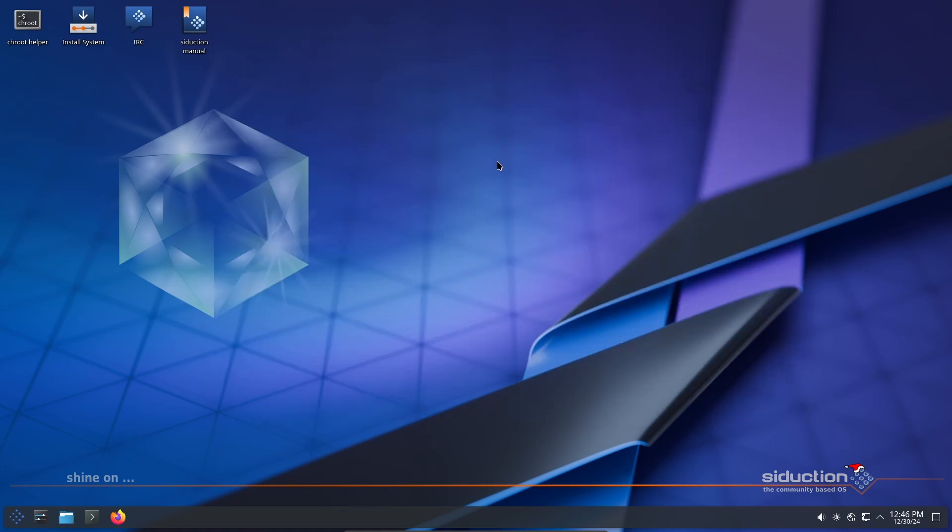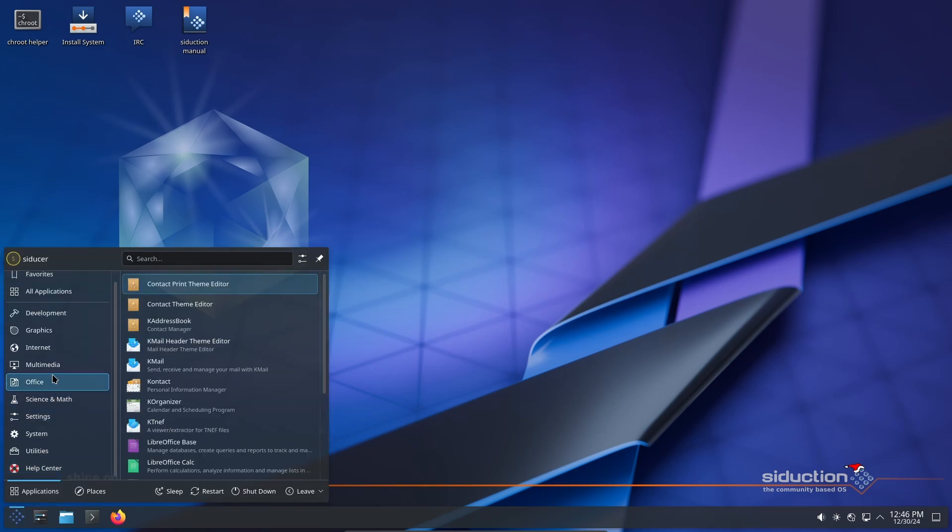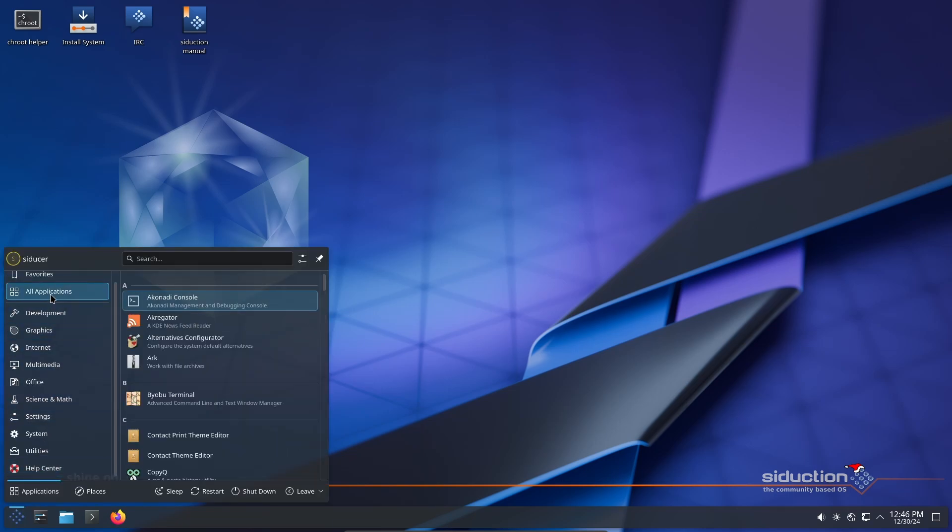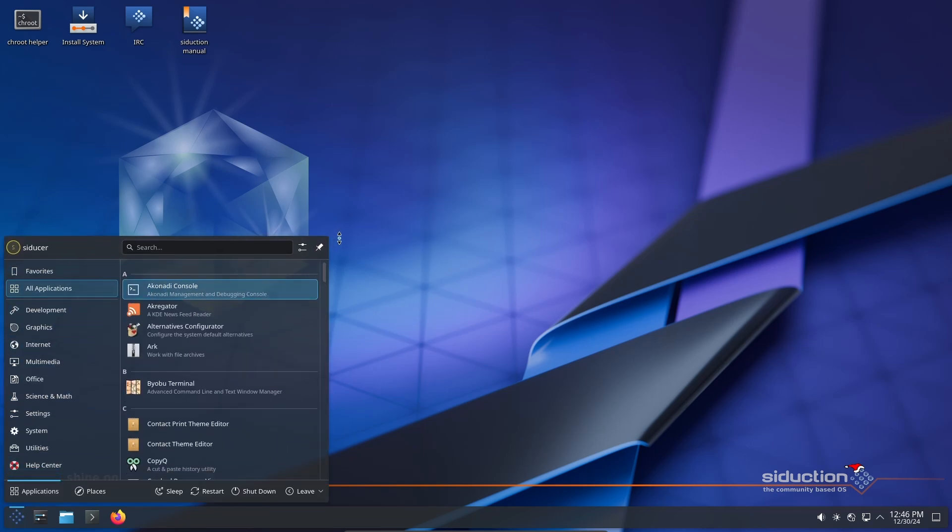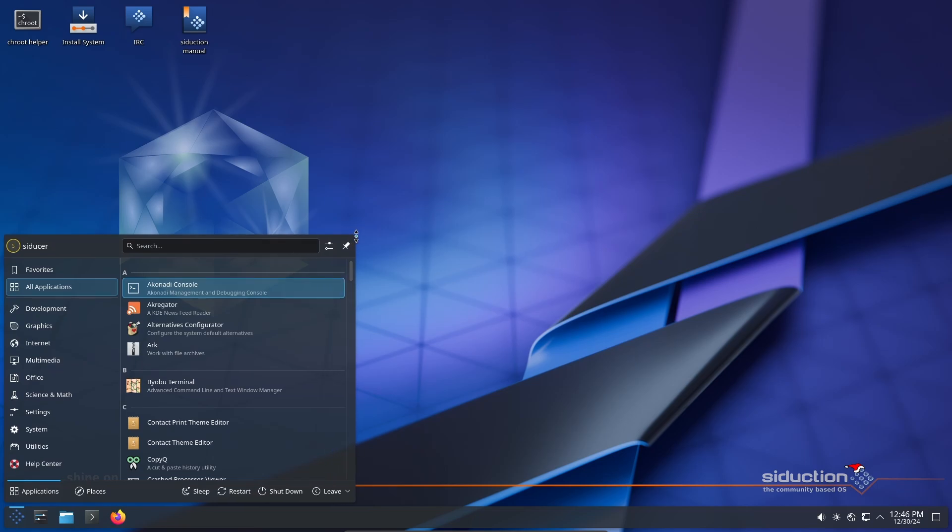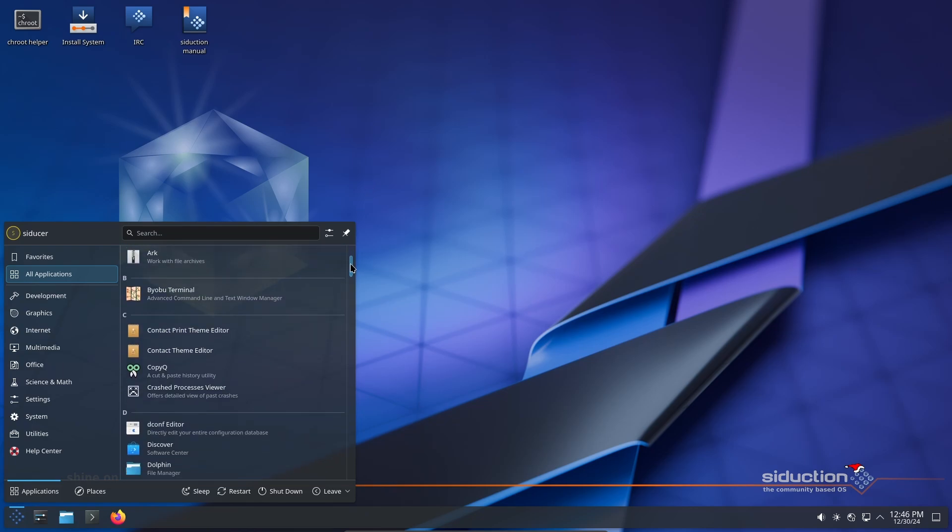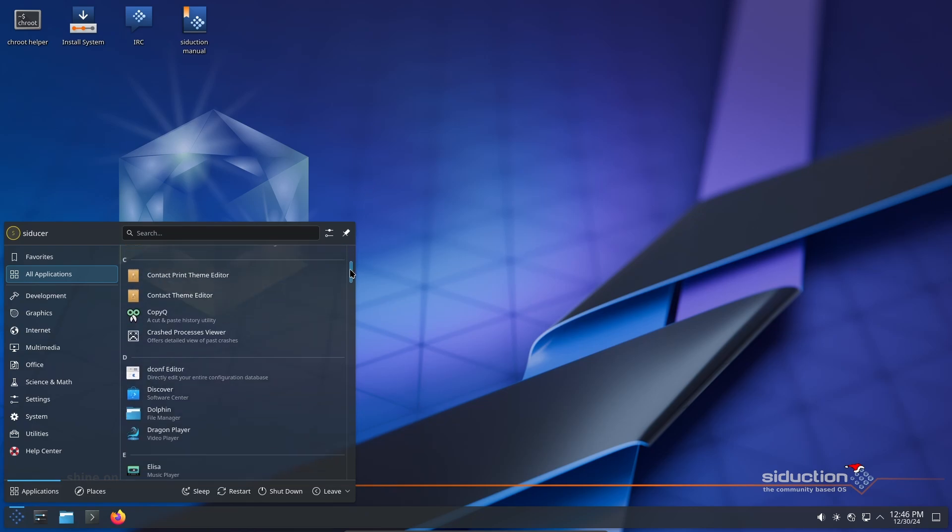If you're a fan of experimenting with the newest features or like having full control over your system, Seduction Linux may be for you. Now let's talk about the new release, Seduction 2024.1, and everything it brings to the table.